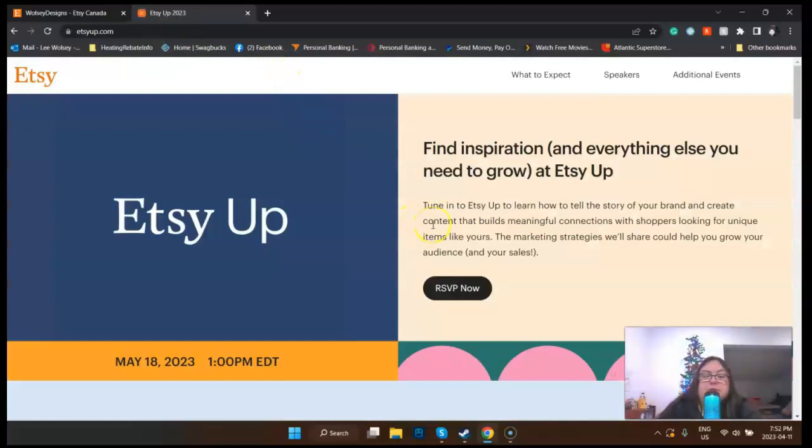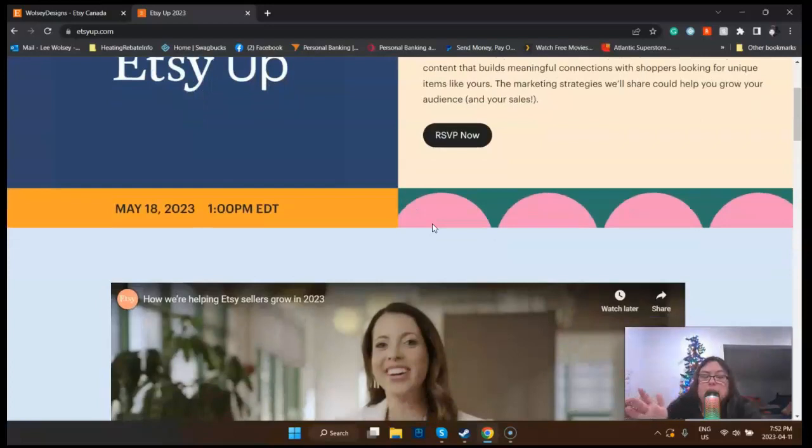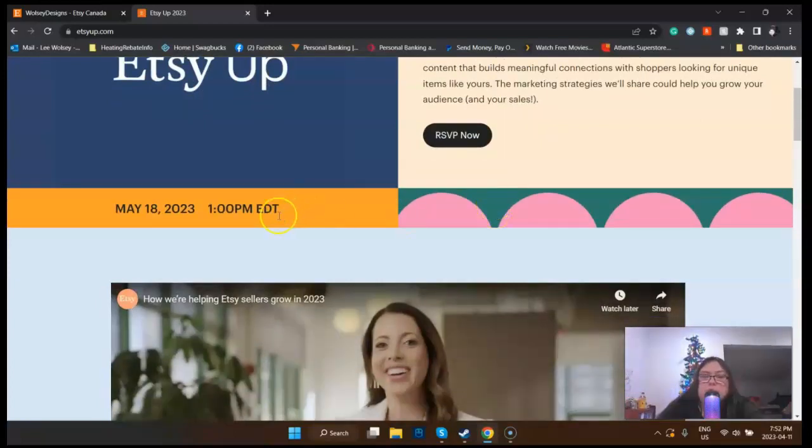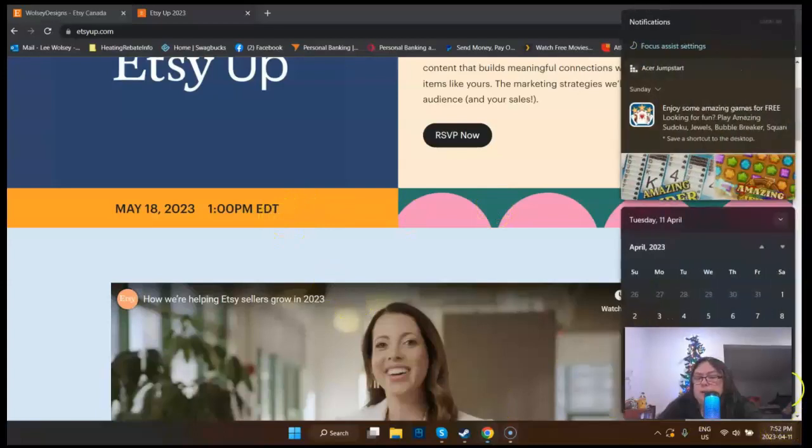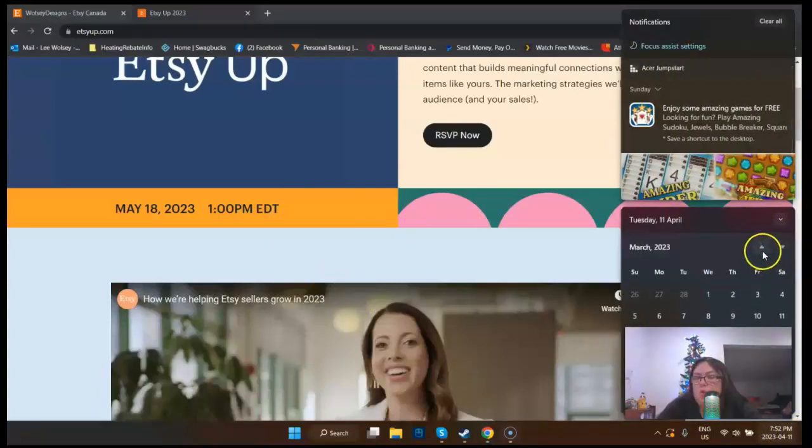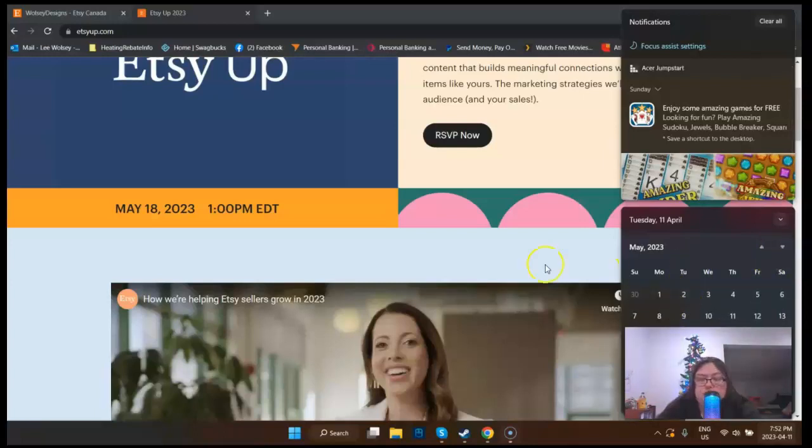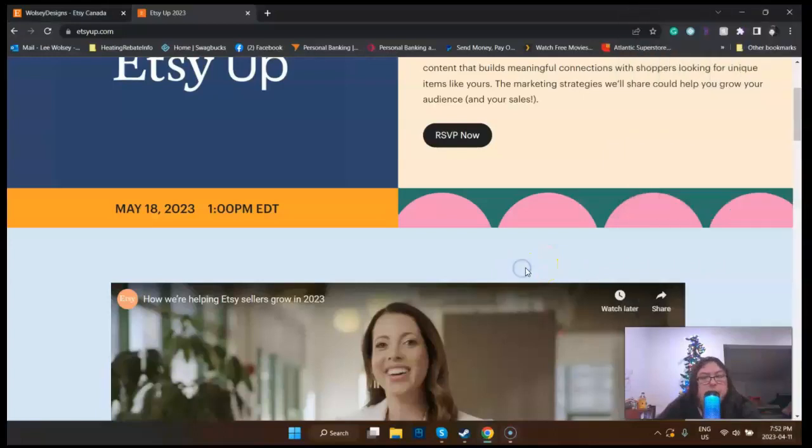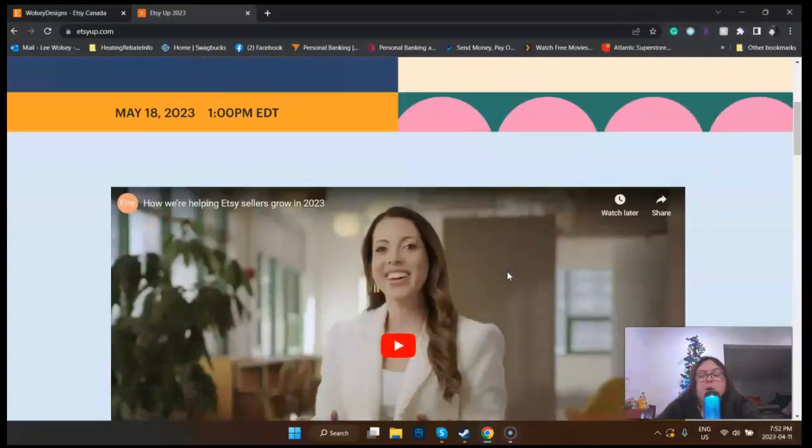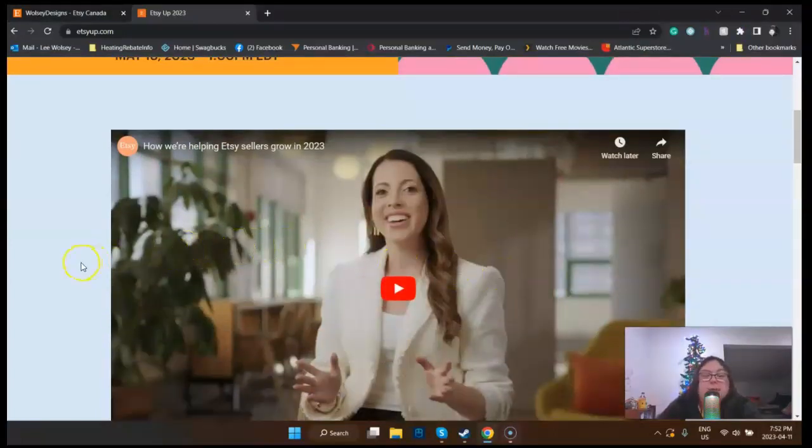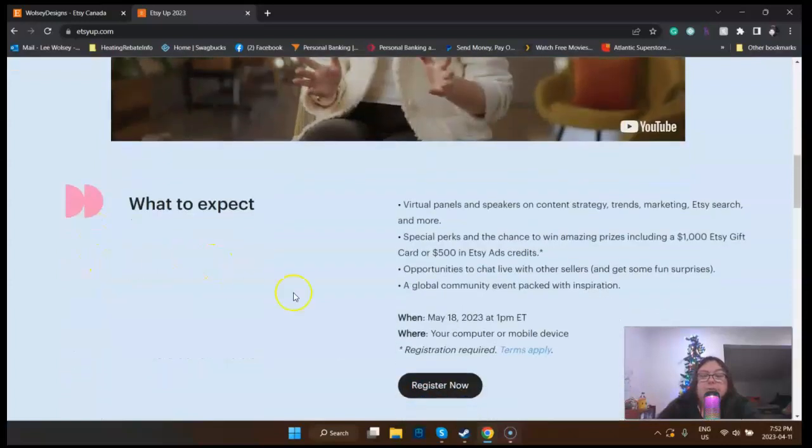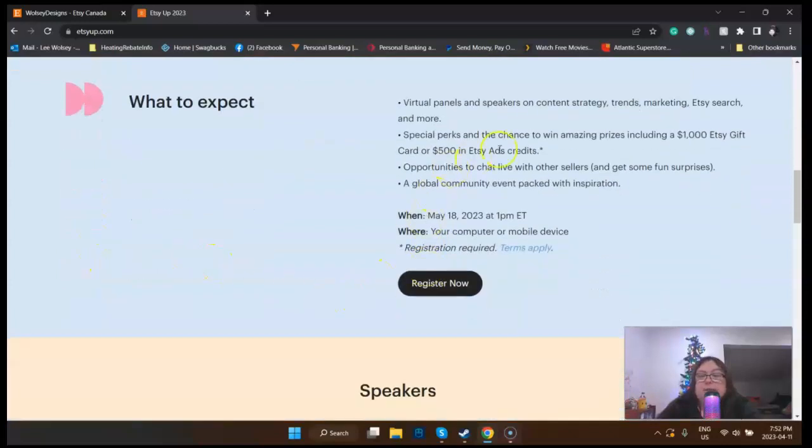It tells you, you can RSVP. This is a free event being held on May 18th, 1 p.m. I think that's Eastern time. May 18th is actually a Thursday, which I might have off. I don't know yet, though. But if not, I'll be taking a vacation day because I don't want to miss this.